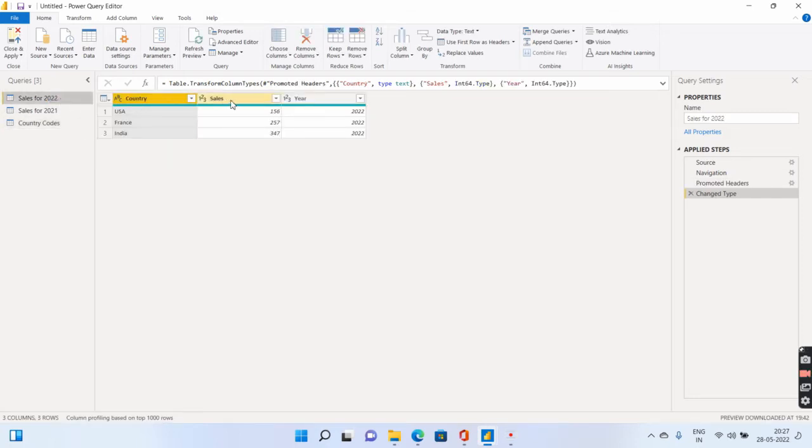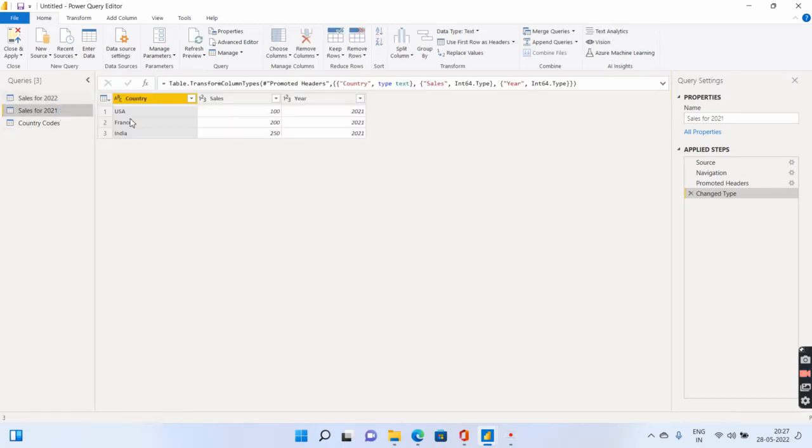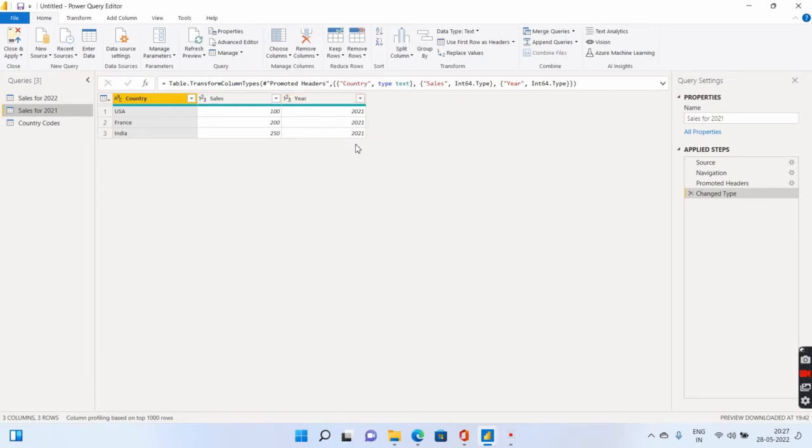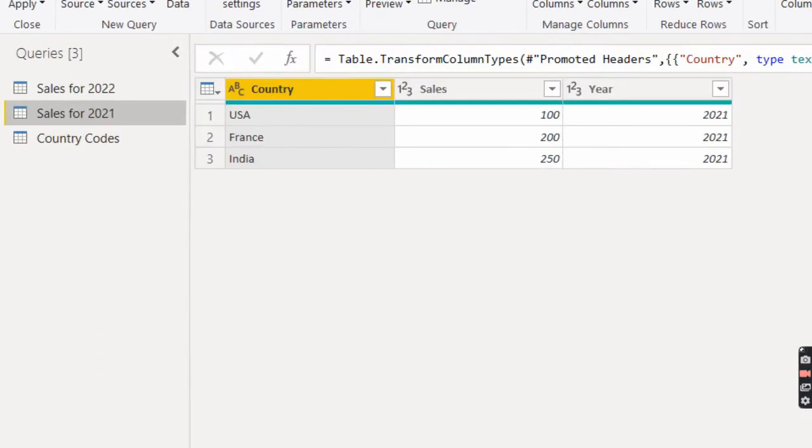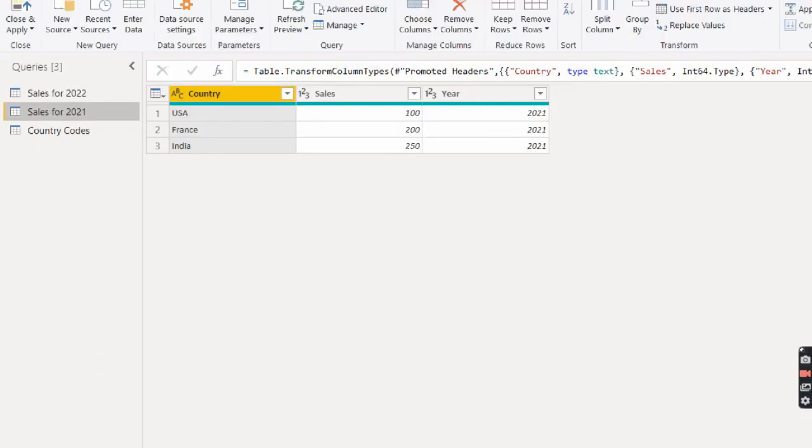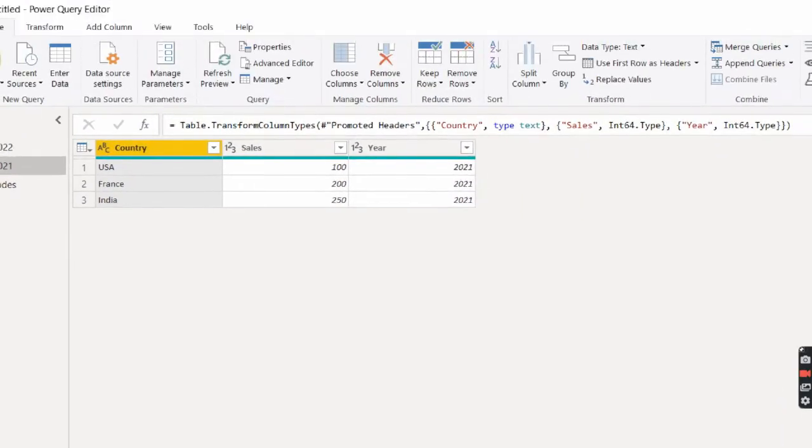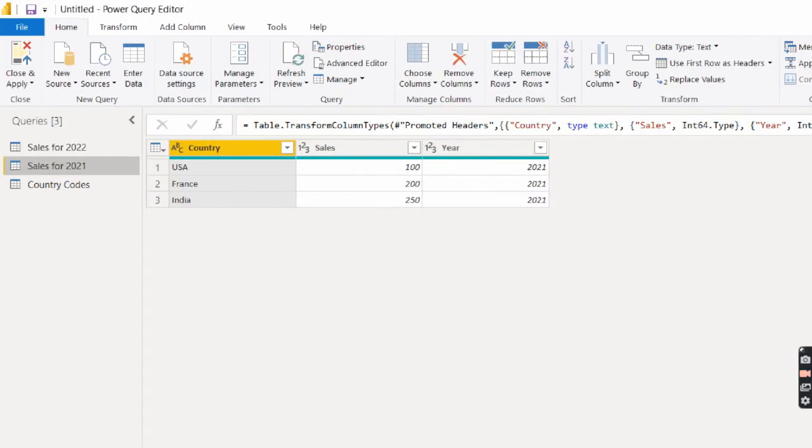Now let us see how the data is over here. As I told you earlier, country, sales and year. The sales is present only for 2022. The other table, sales is present only for 2021. The requirement, I need the sales for both 2021 and 2022 on top of each other. For that, what you can do is you can come to this particular section, the home tab.